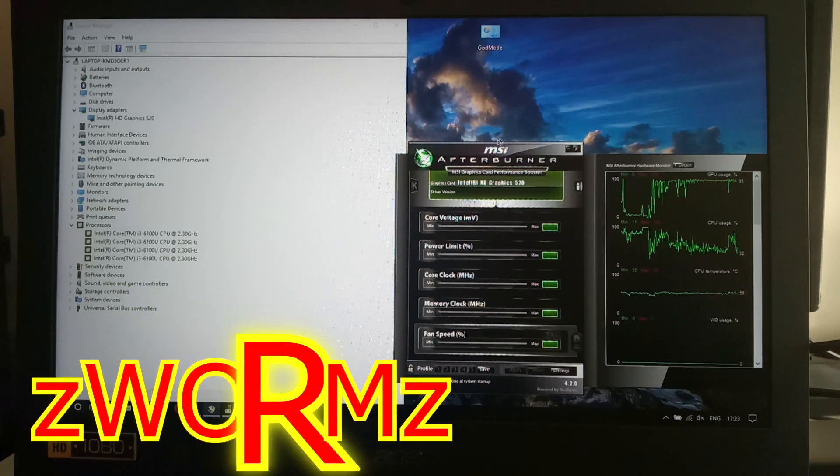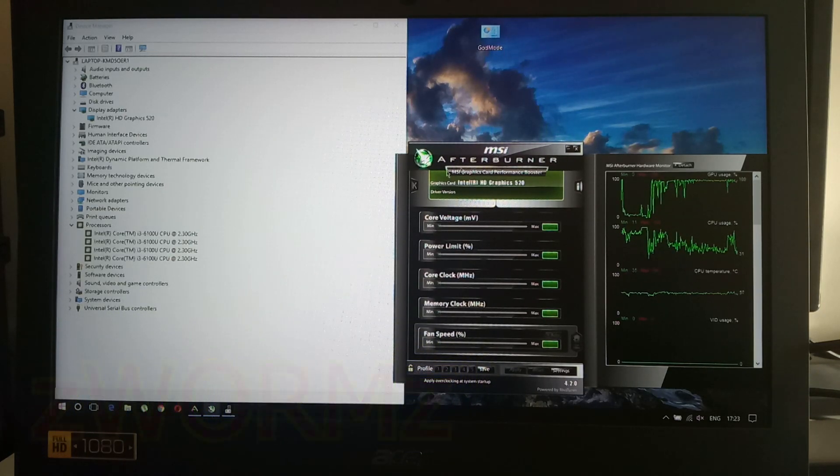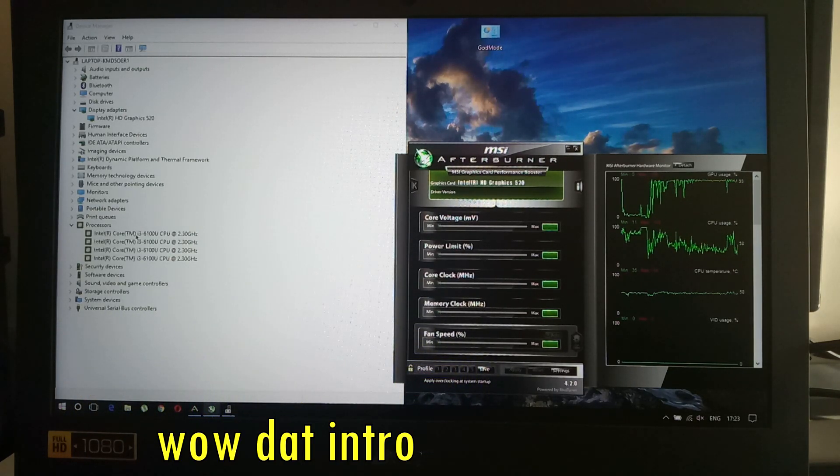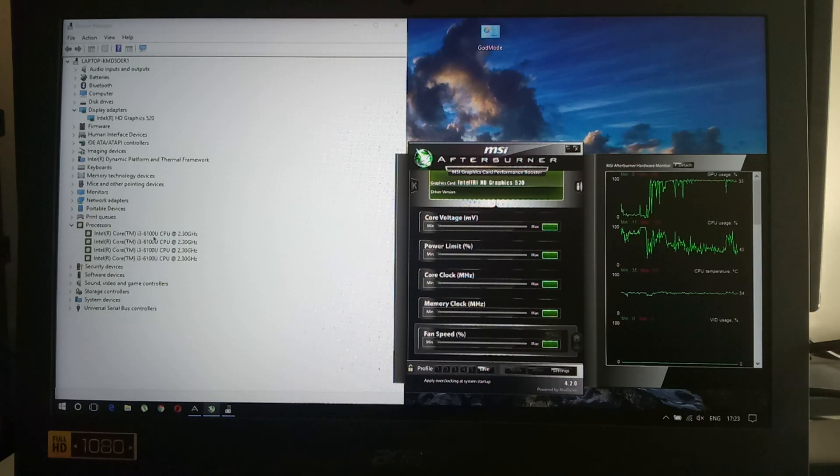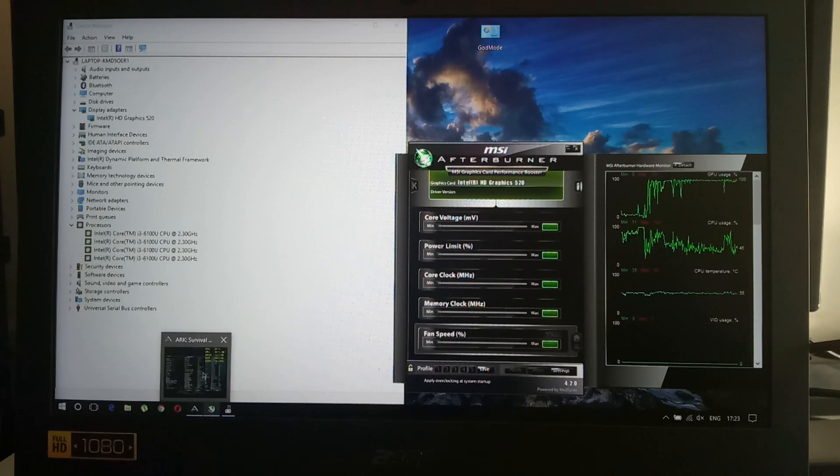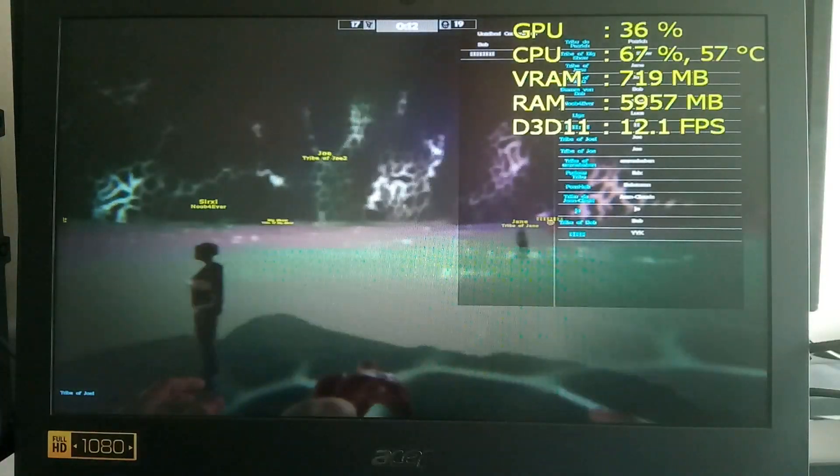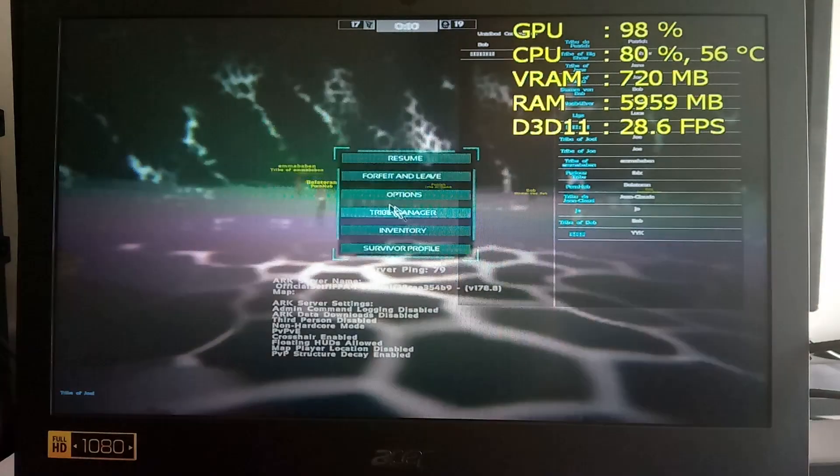Hello guys, Chris P here again with another video. Today I am playing with the i3-6100U and the HD 520 laptop in ARK survival of the fittest.